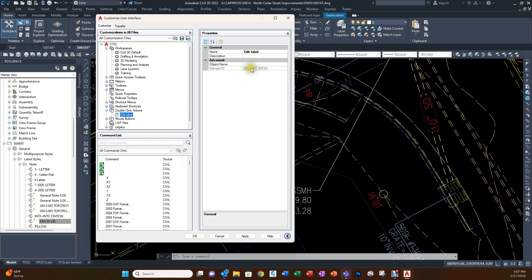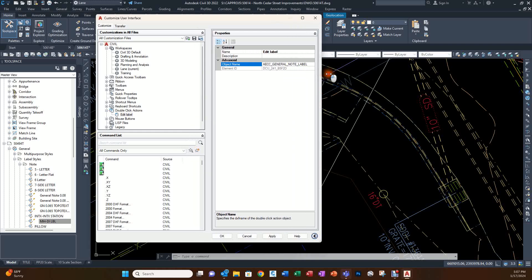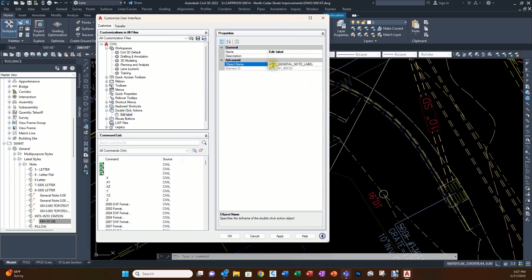The object name that we're going to be working on is that AECC_General_Note_Label, just like we saw in the listing. It has to be spelled exactly the same: AECC_General_Note_Label. With that, we press Enter.